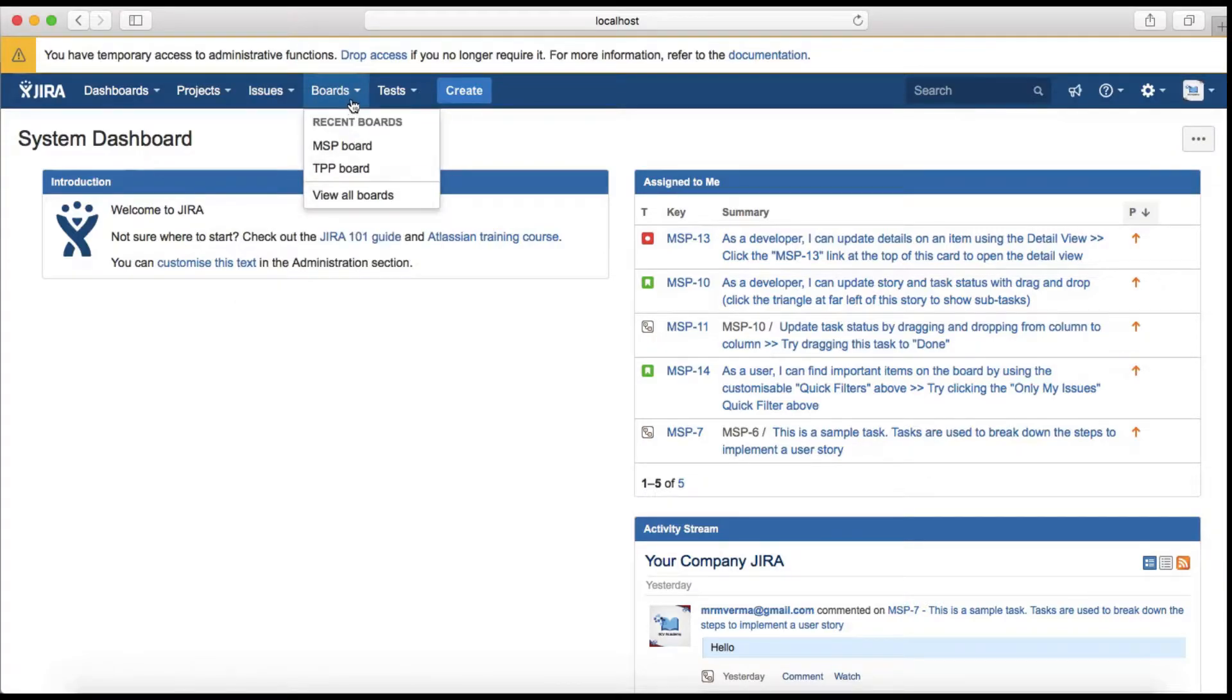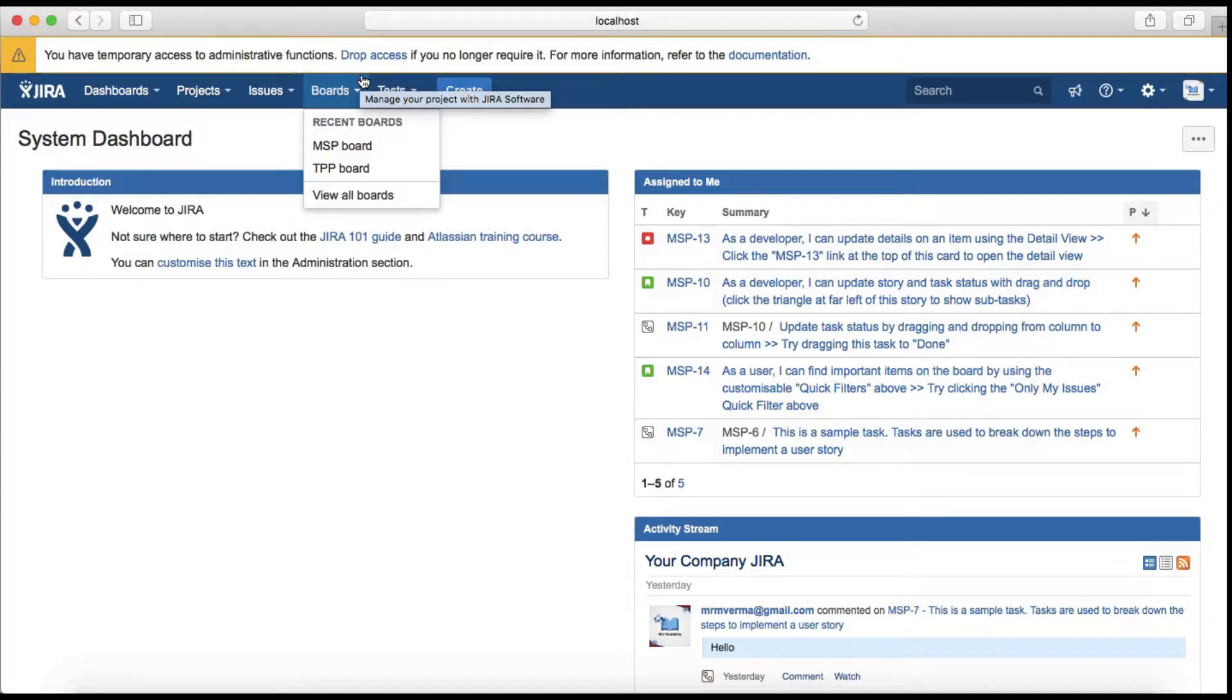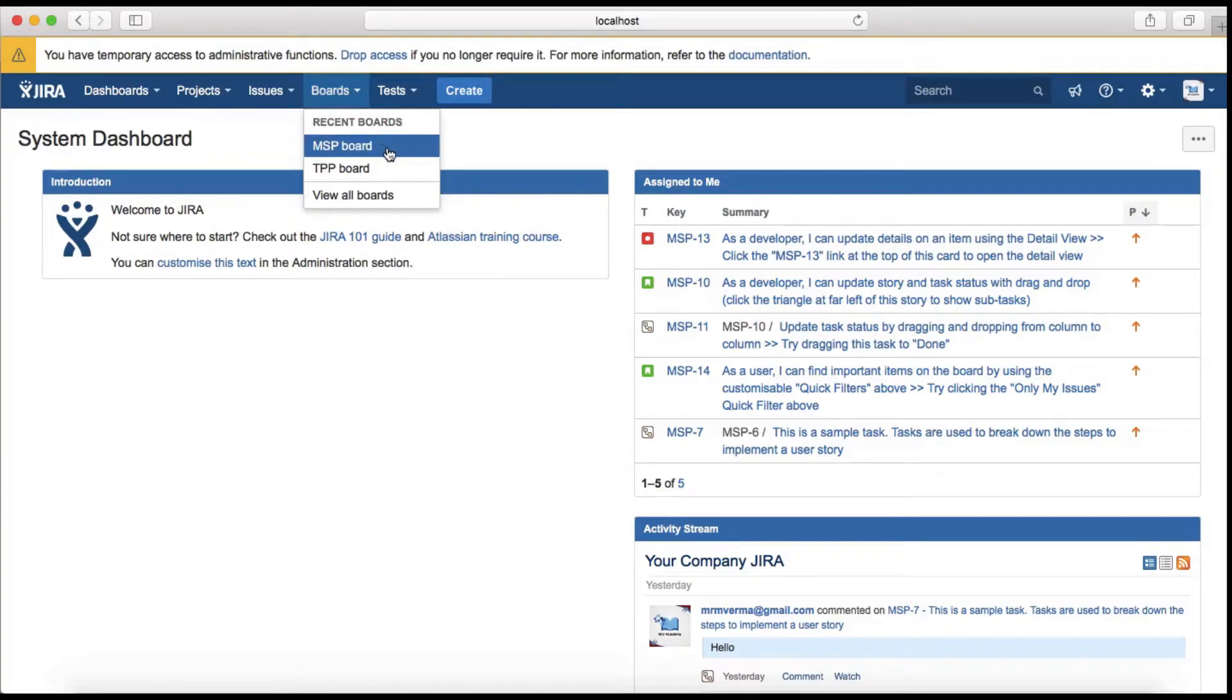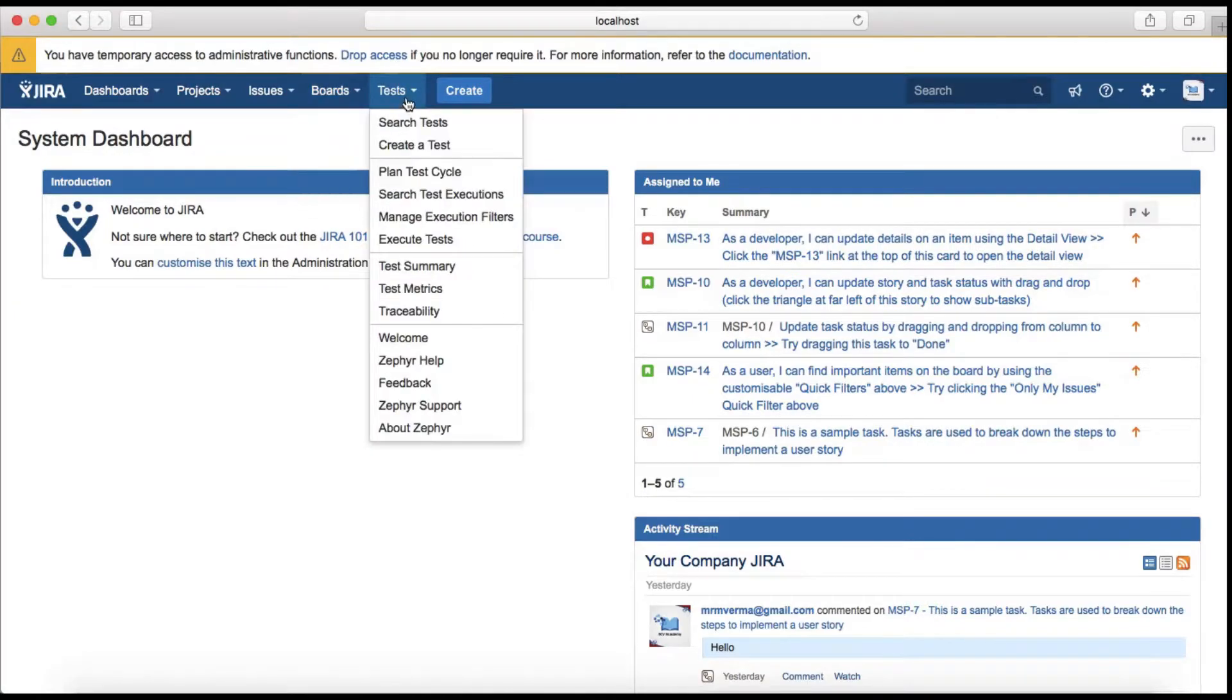The fourth tab is Boards, which is Scrum or Kanban boards, for the projects you have created or have access to in your Jira software. For example, the recent boards that you see are the boards associated with the two projects I have created in this Jira instance.